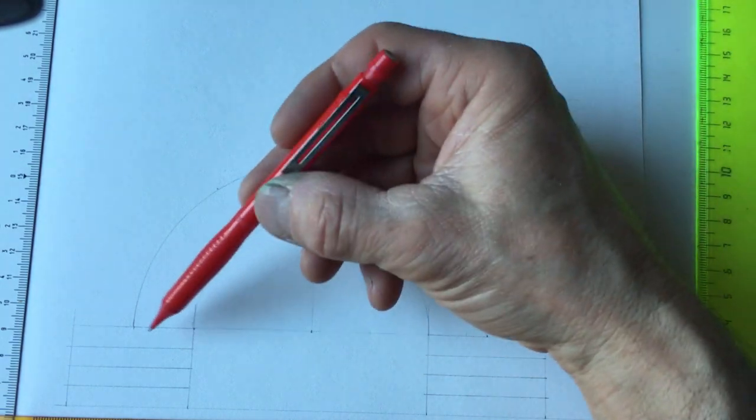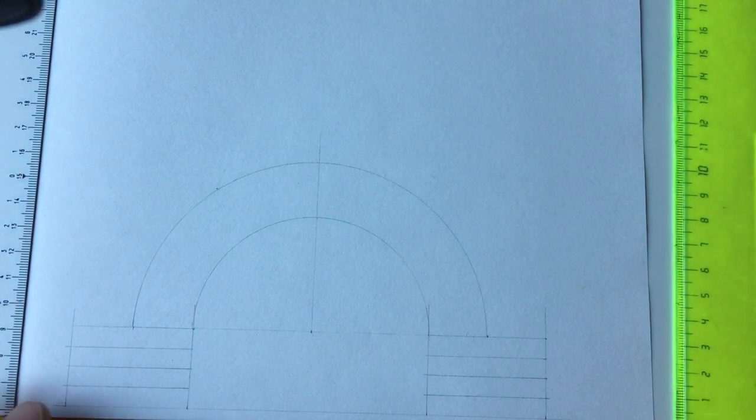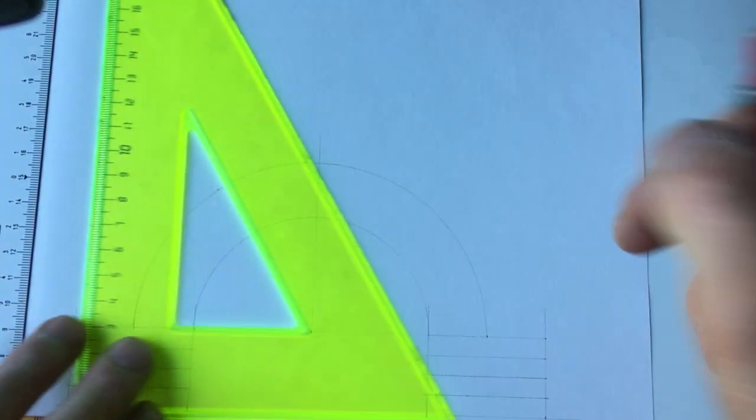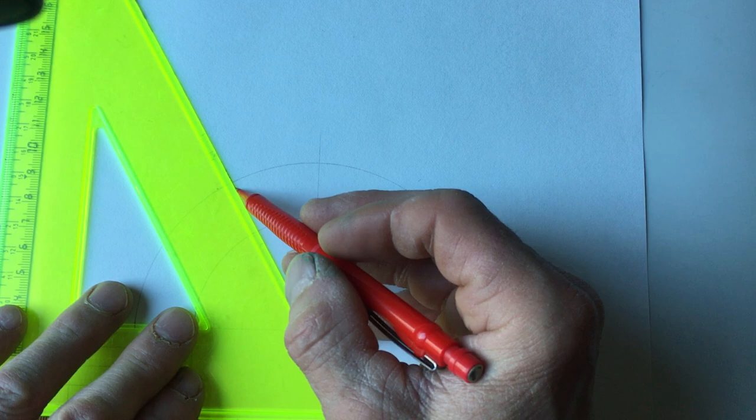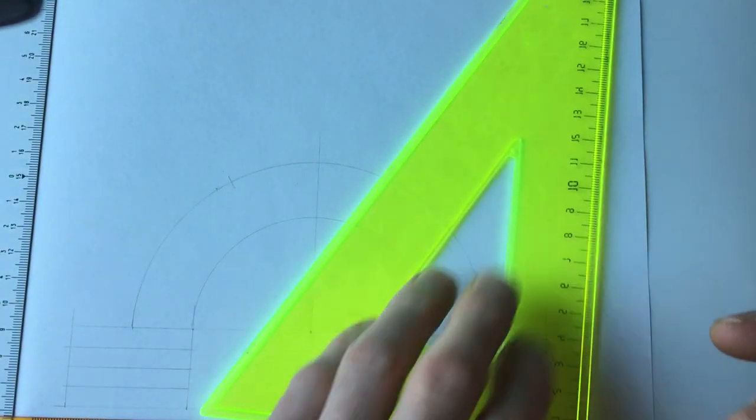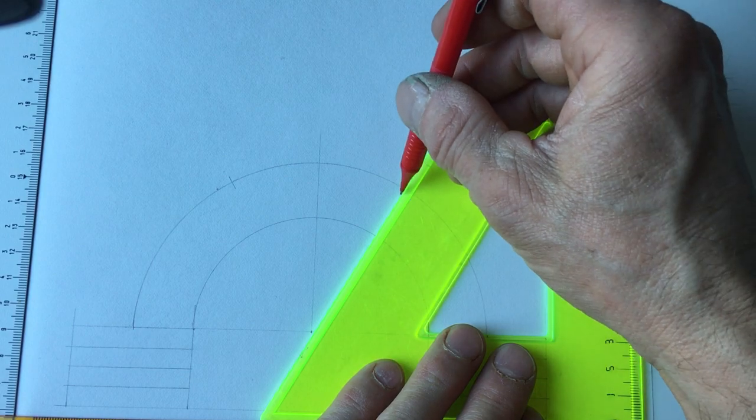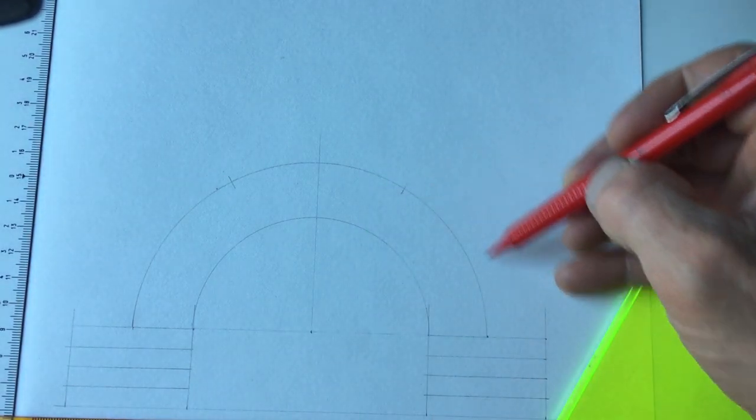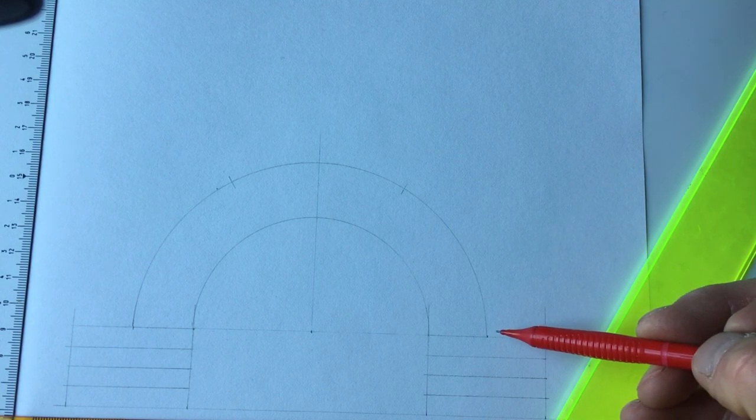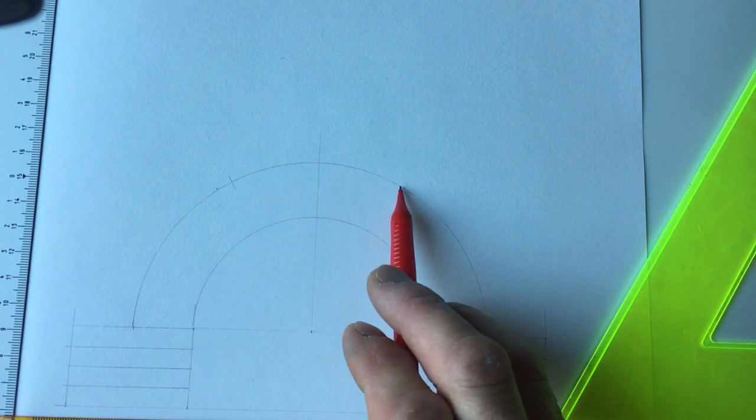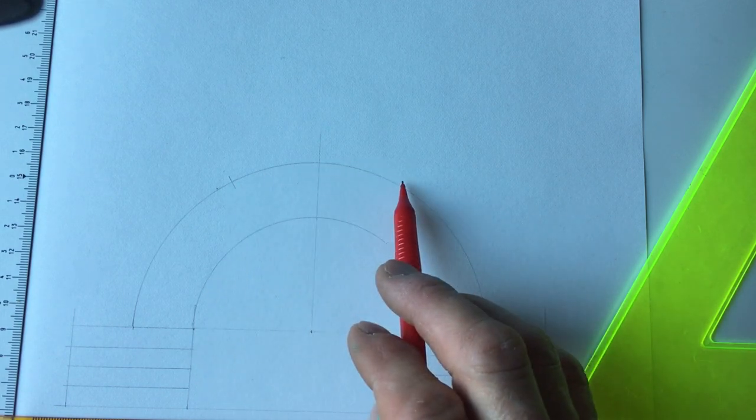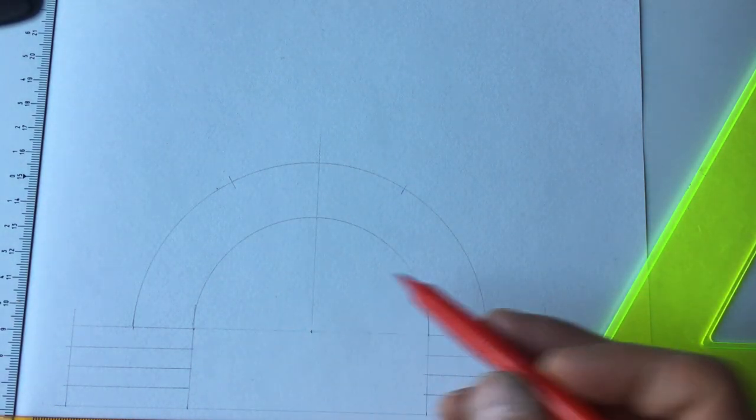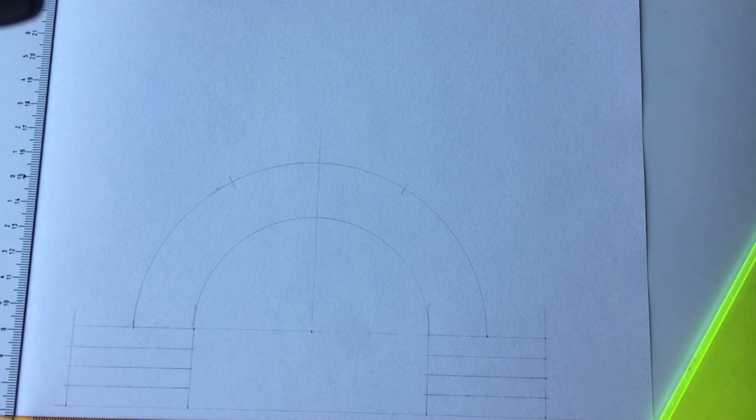We'll also draw on here a third of this, which would be 60 degrees. This section here and obviously on this side as well—these two sections are called the haunch, and the top third is called the crown. So it's the crown of the arch.